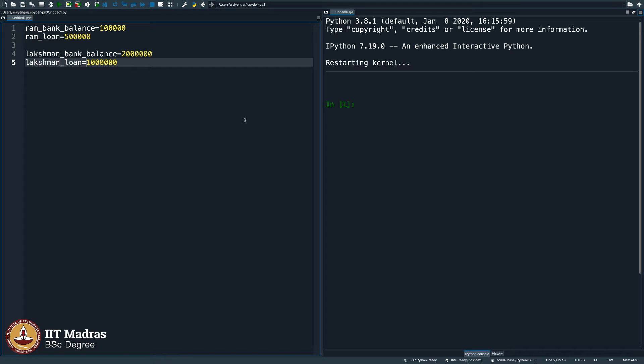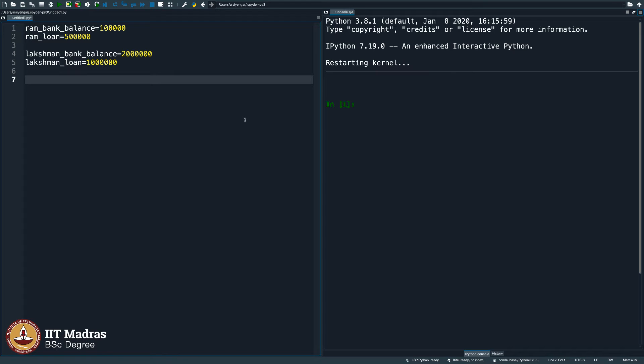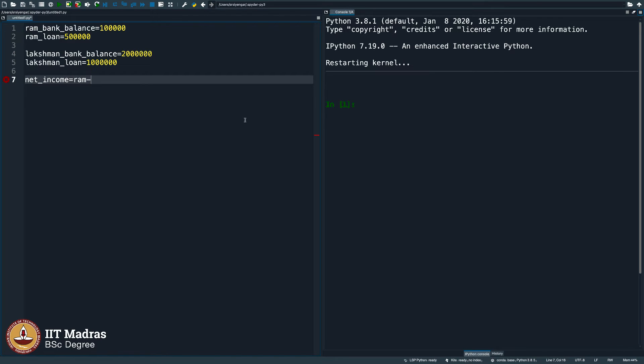it is sort of easy for me to calculate. Assuming that these two are brothers staying in the same house, I would say the net income of the house is Ram's bank balance plus Lakshman's bank balance.